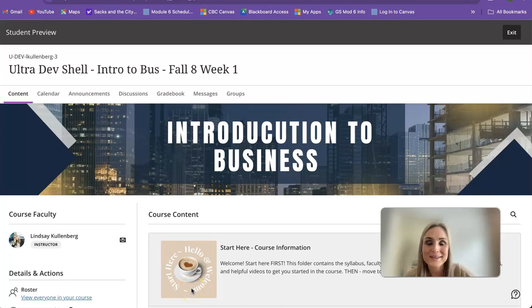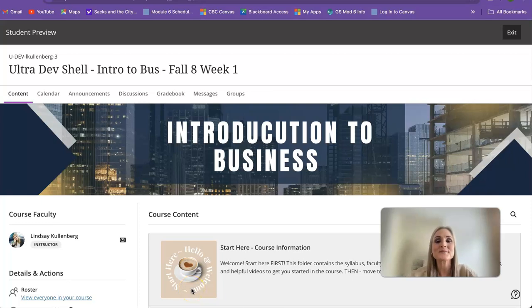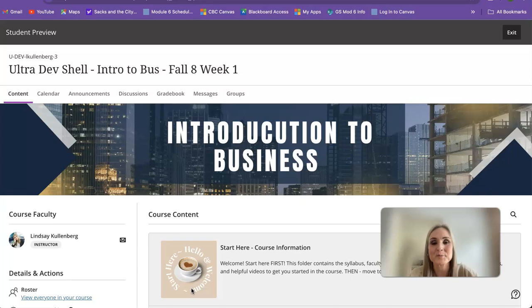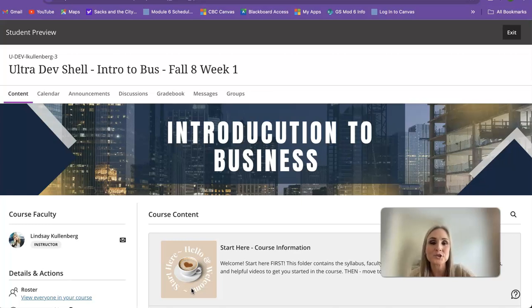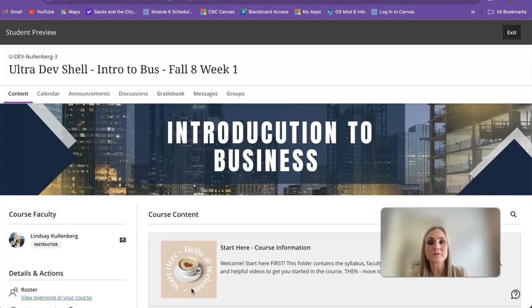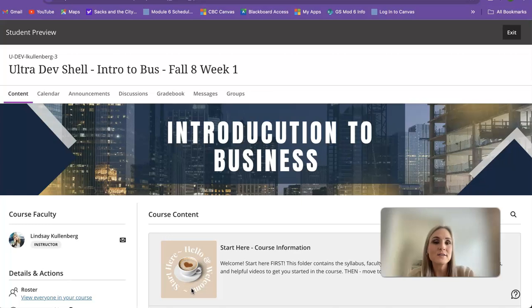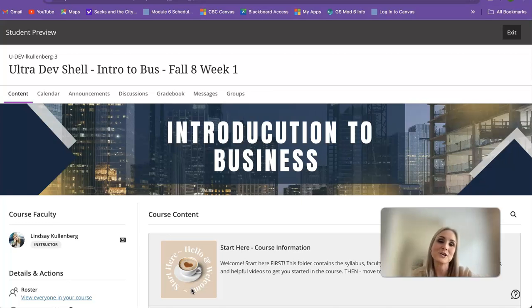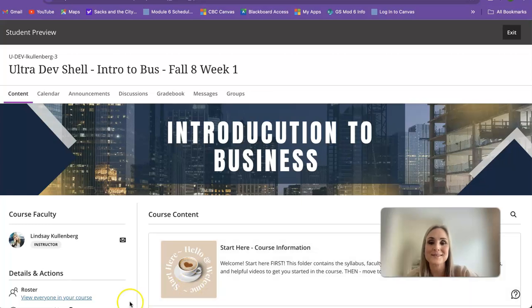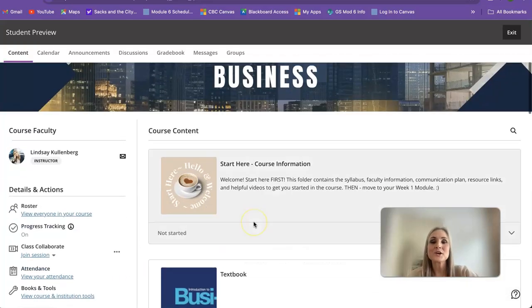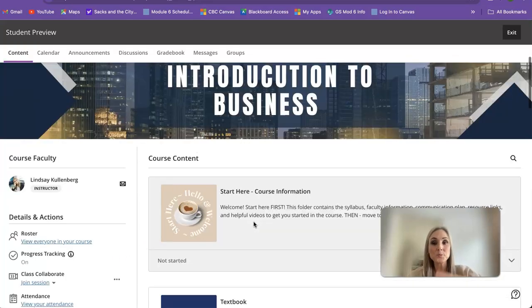Hello everybody, welcome to Intro to Business. My name is Lindsay Kullenberg and I am your professor for this course. I just wanted to take a few minutes to show you around class so you can become a little bit more familiar with me and how the class is structured, just to get you on a great start and set you all up for success.